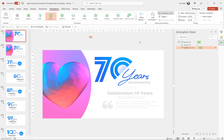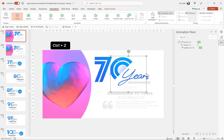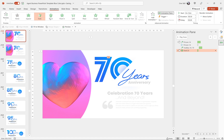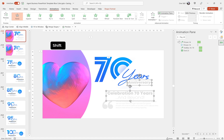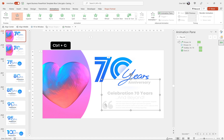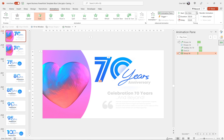Now select the little blue shadow — that fuzzy ball — and add a Fade animation. Set it to Start With Previous, duration two seconds, delay one second. For the remaining text boxes and quotation marks, group them all together and add a simple Fade animation as well — Start With Previous, duration two seconds, delay one second.